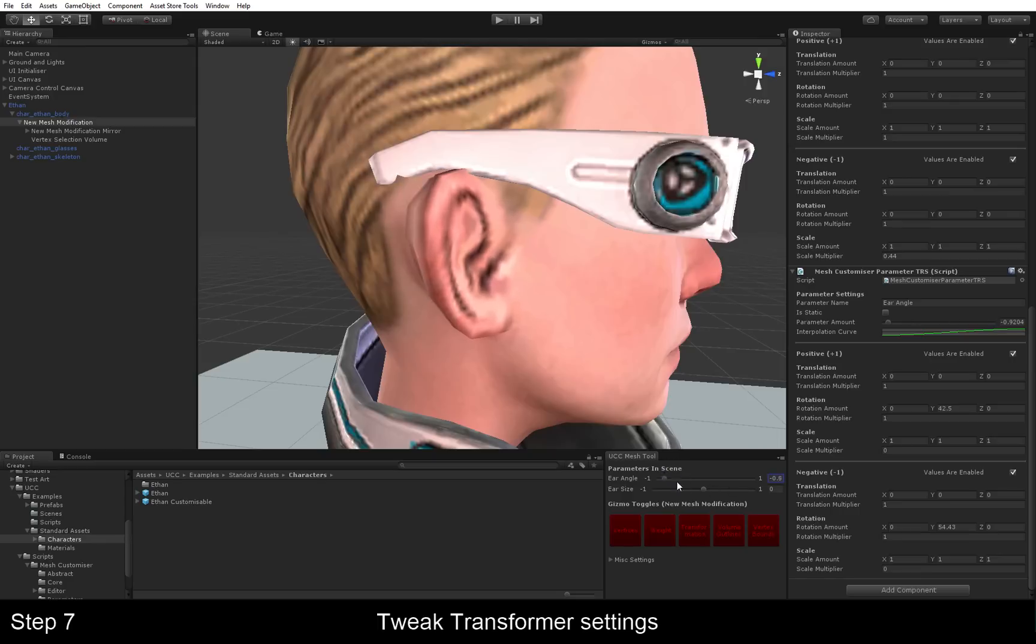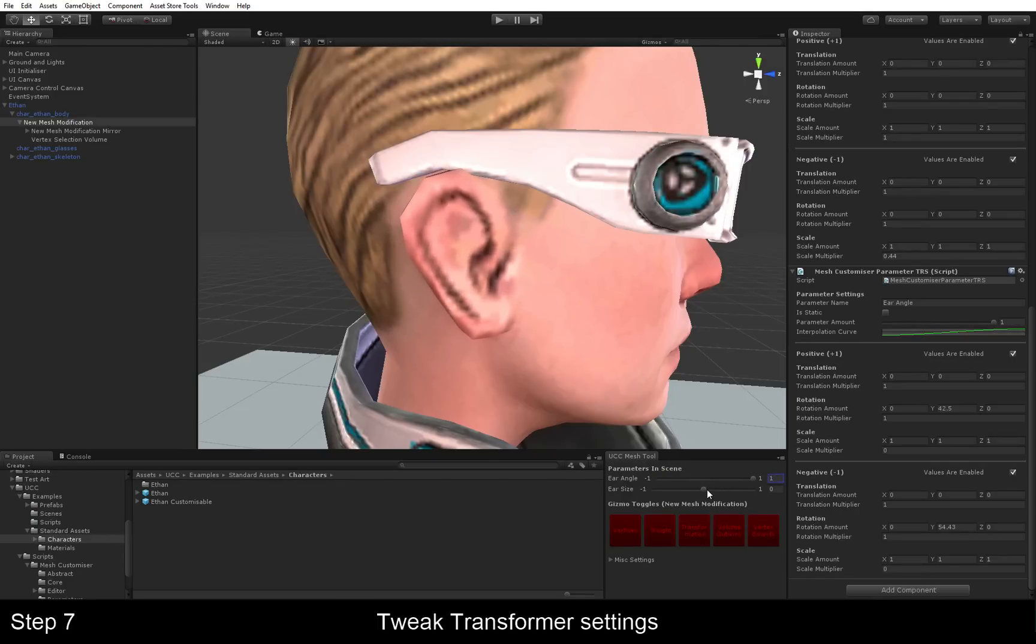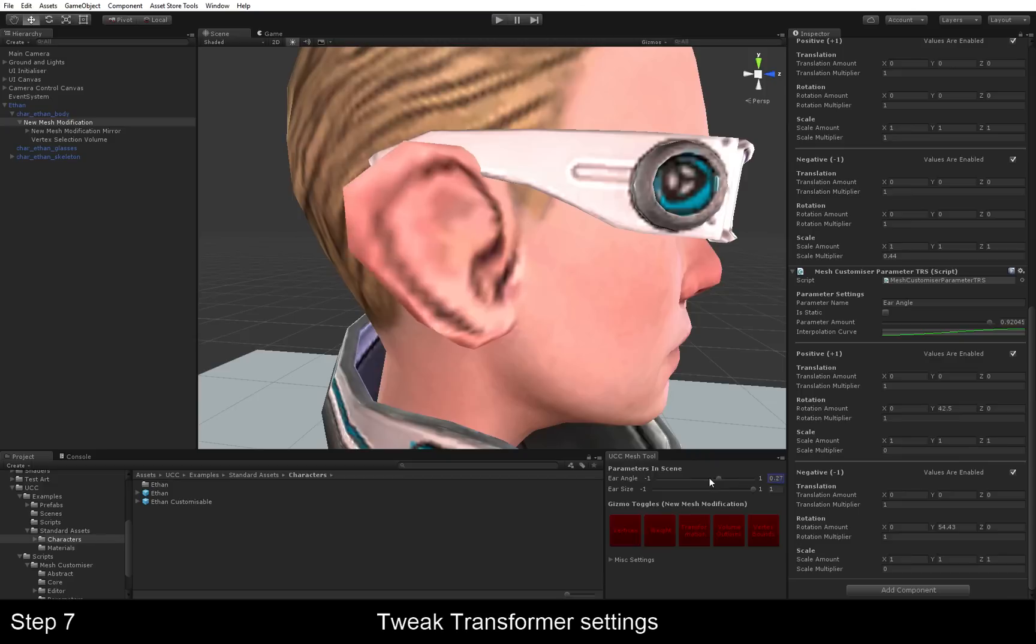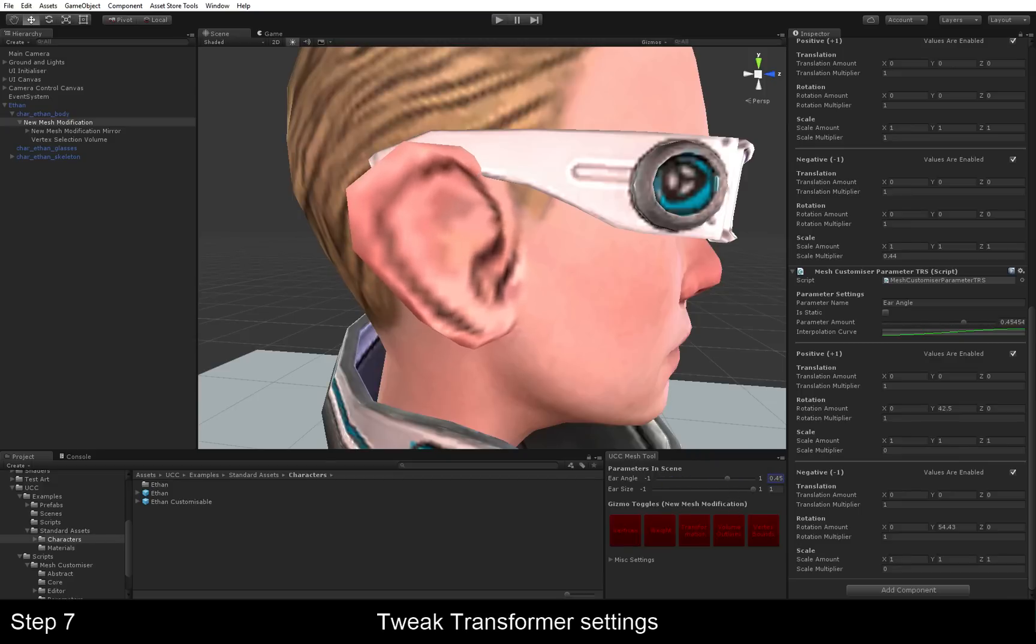And we can now play with this slider as well. So, we've got our ear angle slider. And we've got our ear size slider. And they work in combination. And yeah. There we have it. Two modifications you can play around with in under 10 minutes.